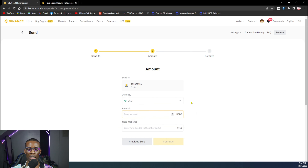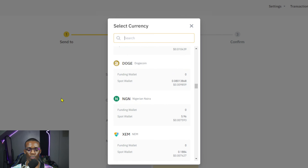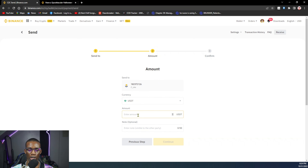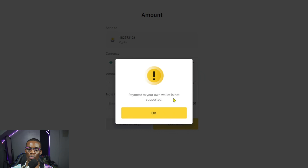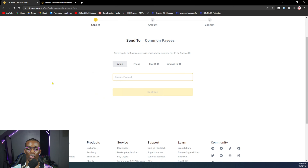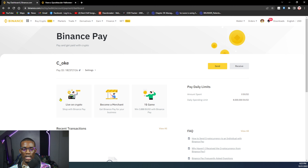Once you click Send, it will ask you to enter an email, mobile number, or Pay ID. The Pay ID can be found on the receiver's page. The Binance ID, which is the user ID, can be found in the user's dashboard under the account logo. Preferably use the Pay ID. You can also click on 'Common Payees' to find people you've previously sent payments to — it works like a beneficiary list. Once ready, paste the Pay ID, click Continue, then choose your currency.